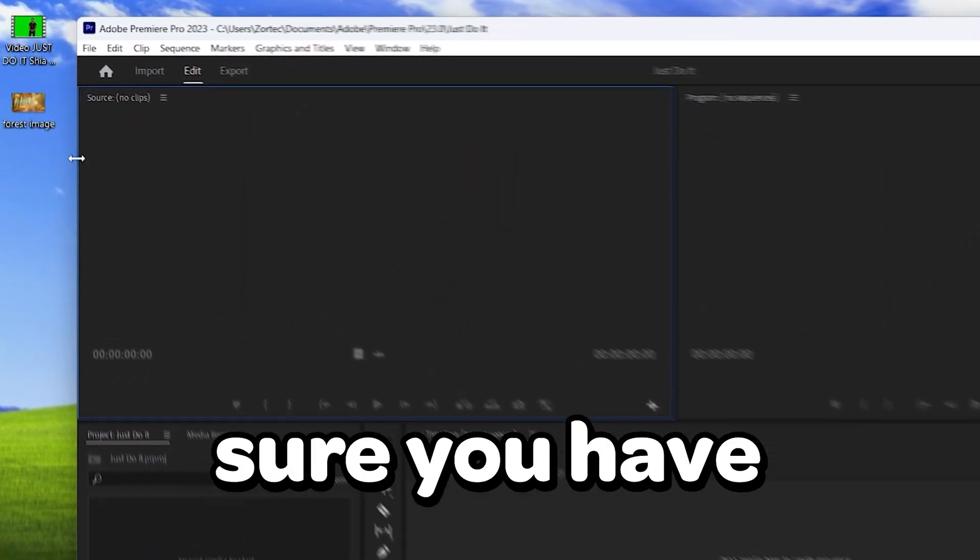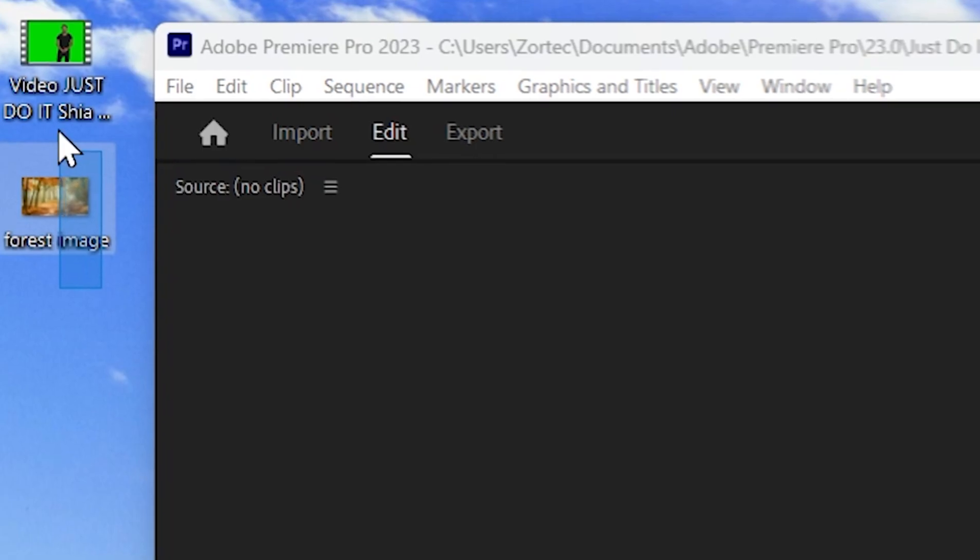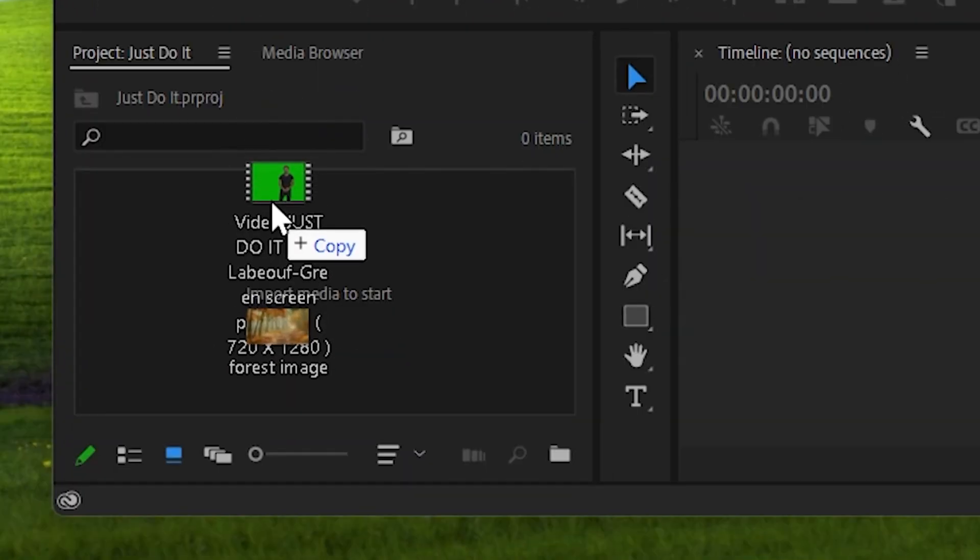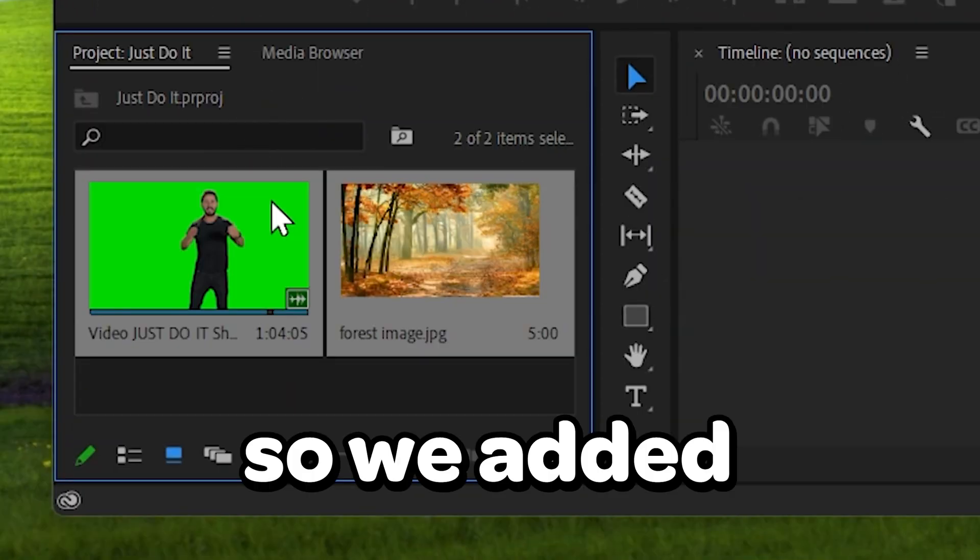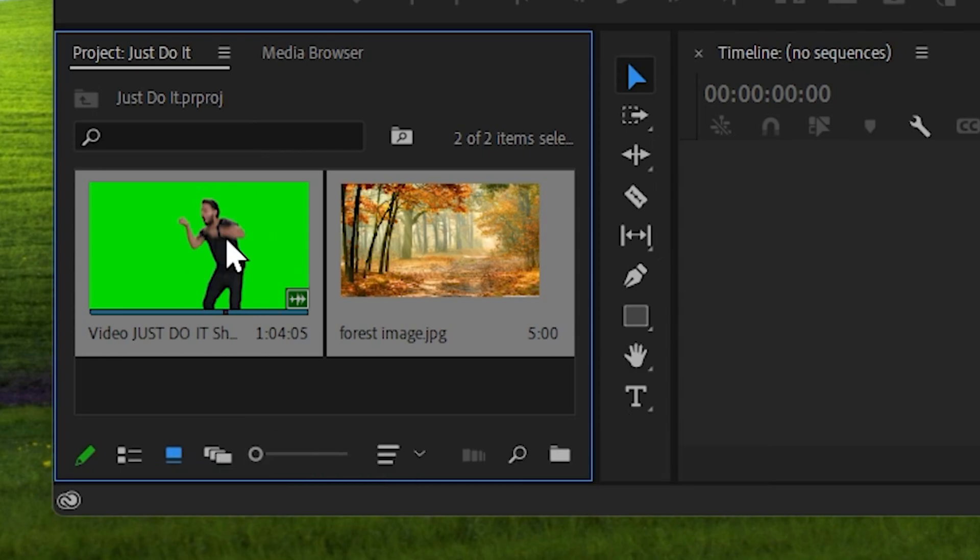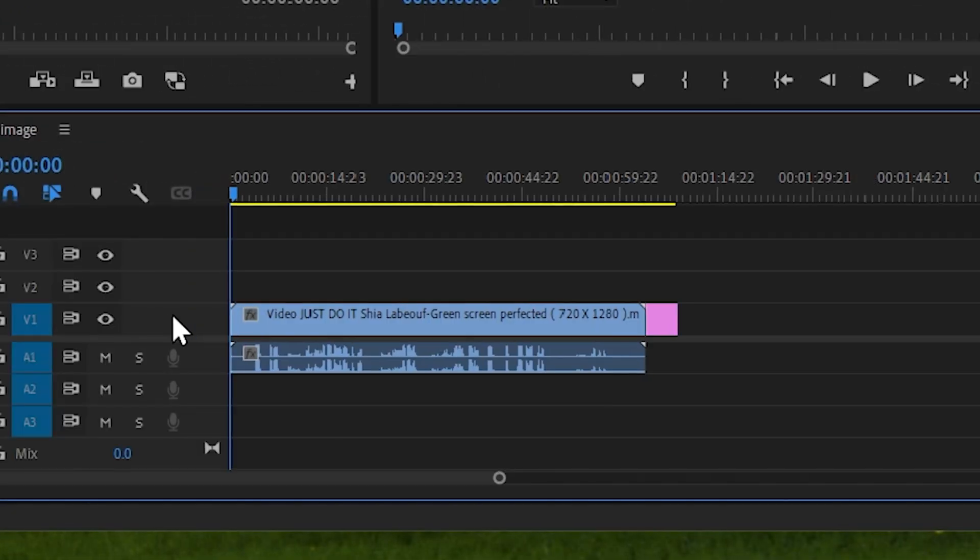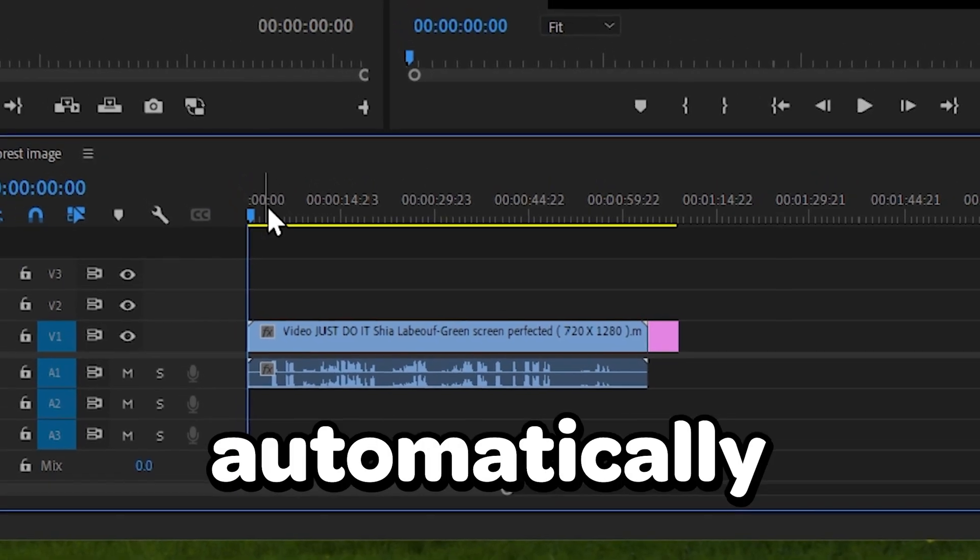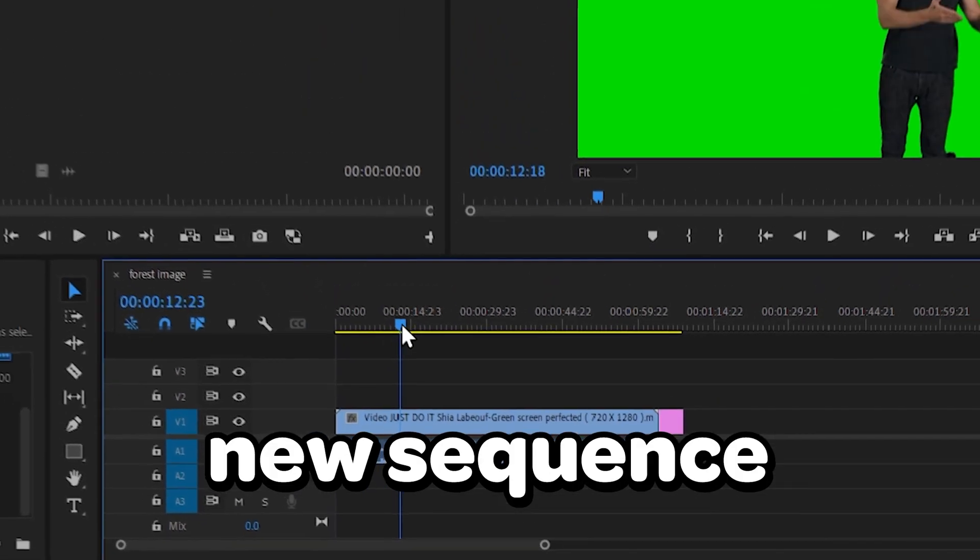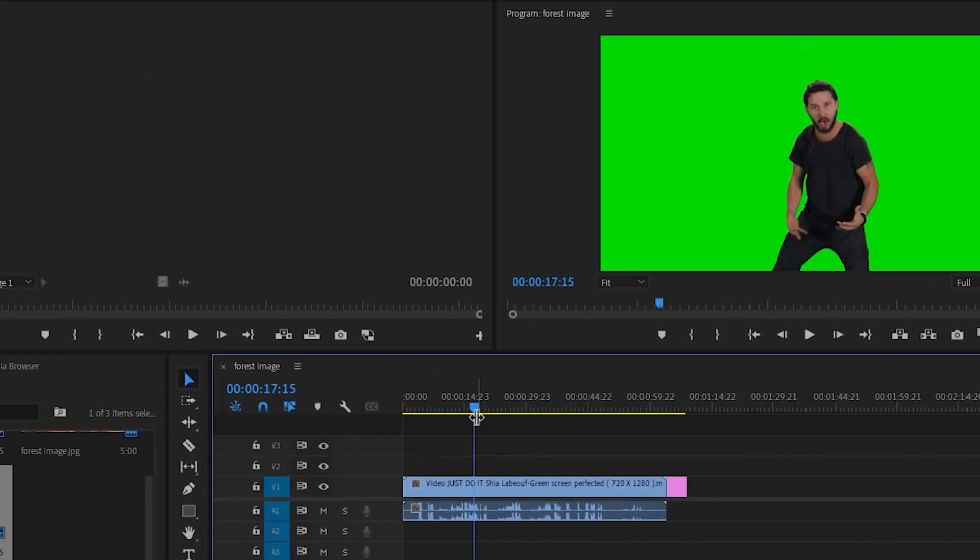So make sure you have Premiere Pro open, then drag your background and subject into Premiere Pro. So we added them both to our project and now we want to drag these two to our sequence and by doing so, it will automatically create a new sequence if you haven't done so already.